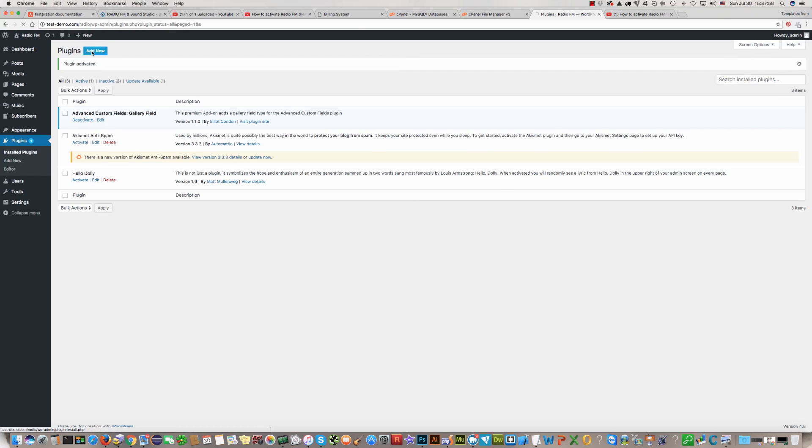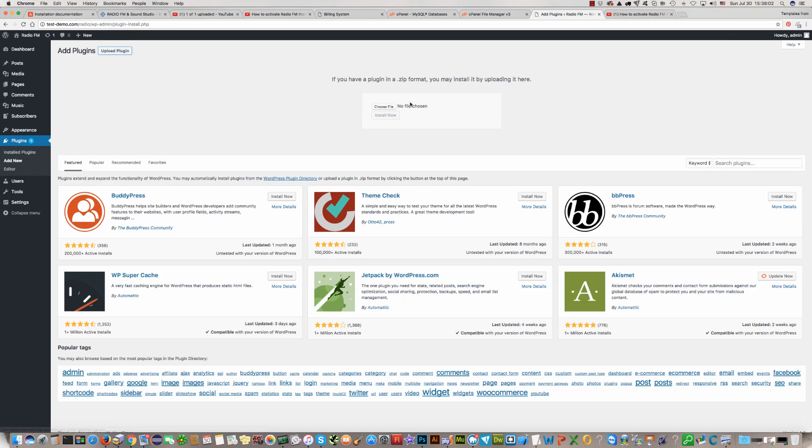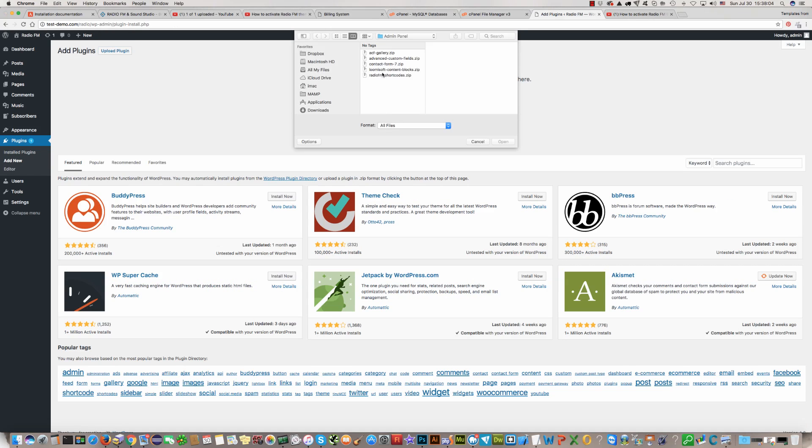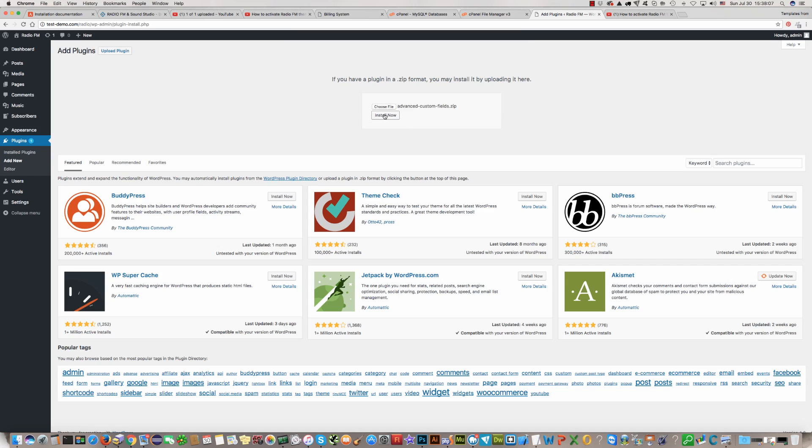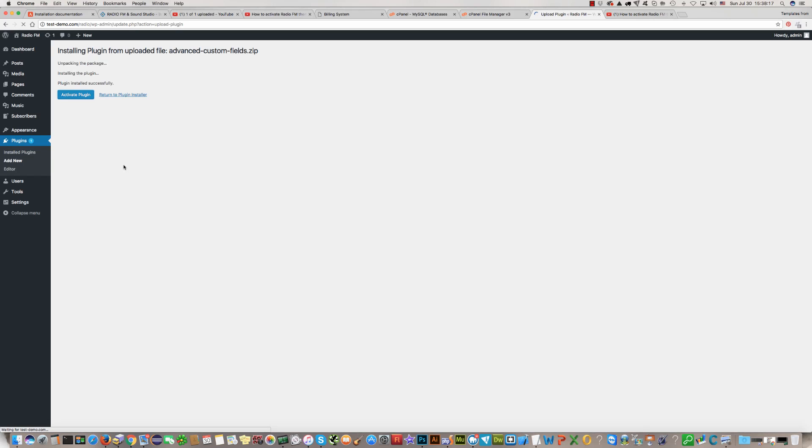After that click again add new, then upload plugin, choose file and click on the second plugin and install it now. Then click activate, active plugin.